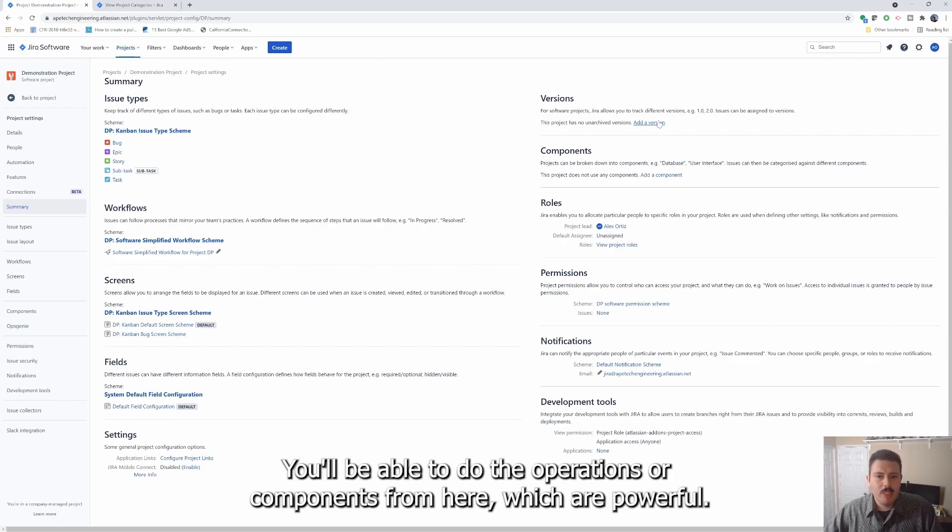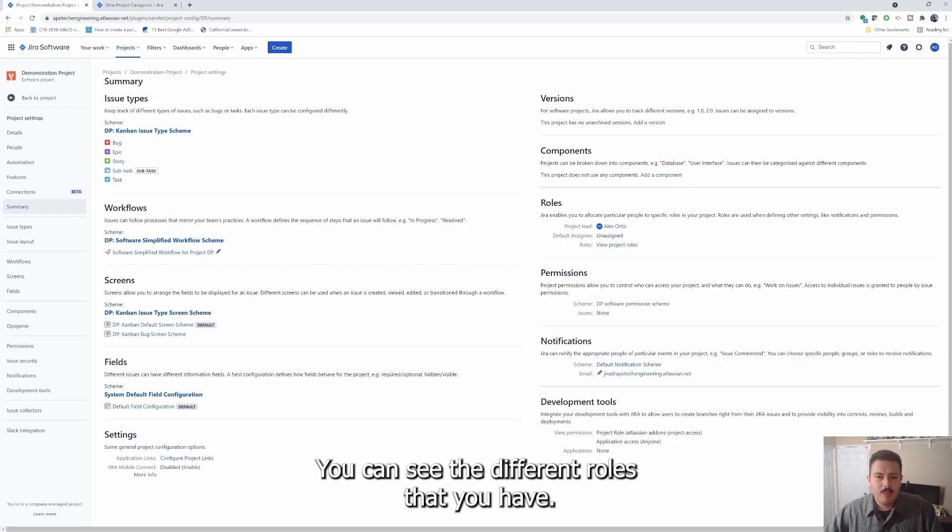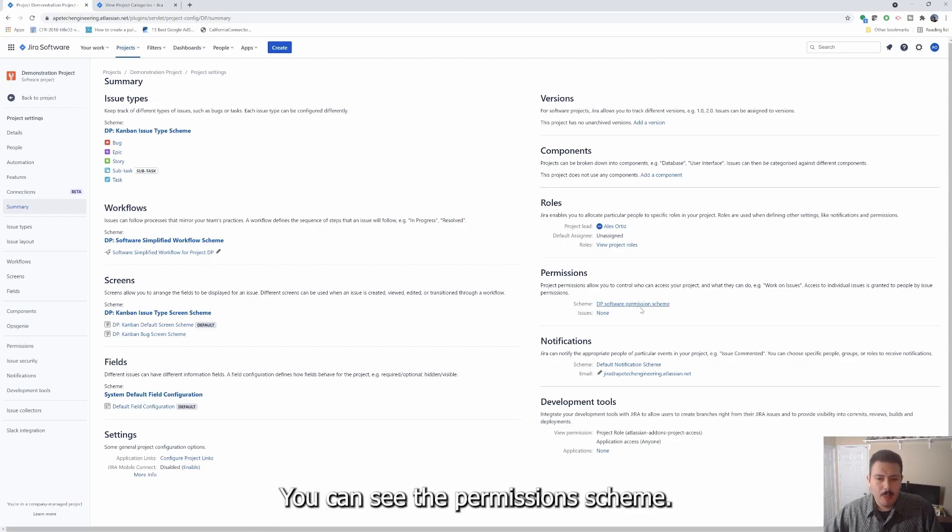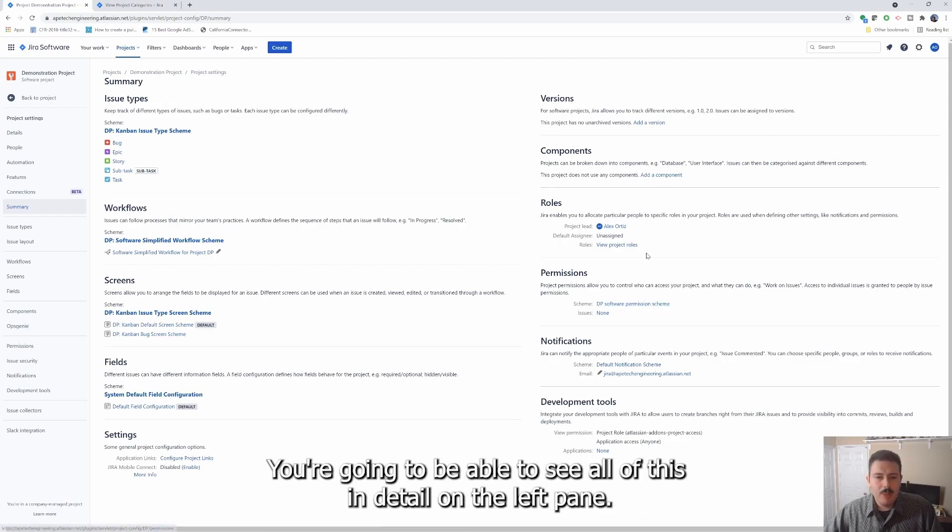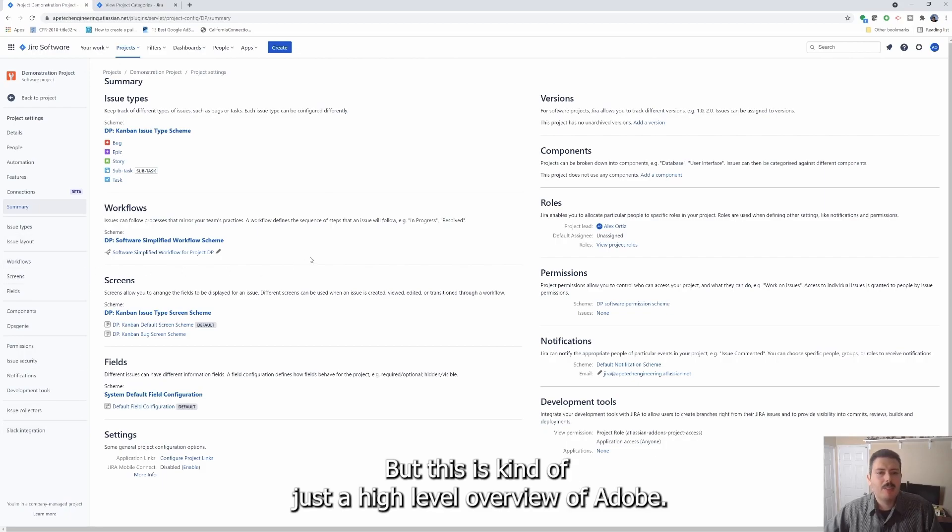You'll be able to do your versions and your components from here, which are powerful. You can see the different roles that you have, you can see your permission scheme. You're going to be able to see all this in detail on the left pane, but this is kind of just a high level overview of it all.